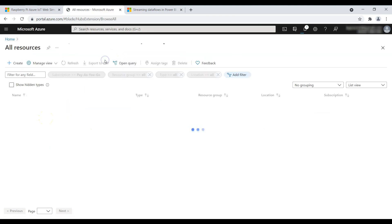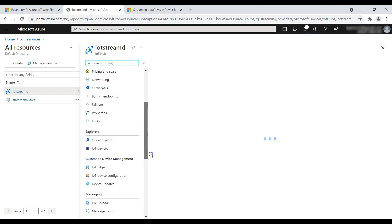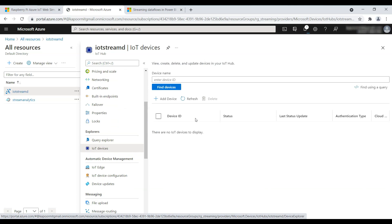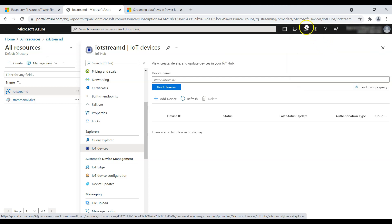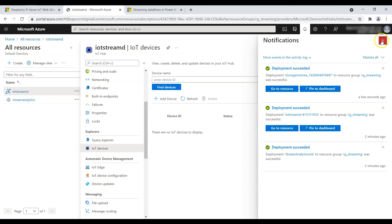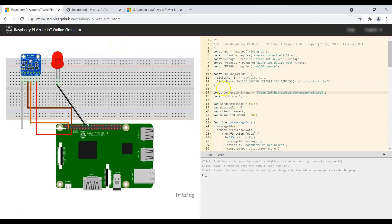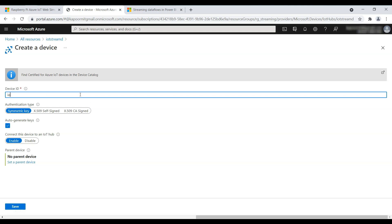Meanwhile, we'll go back to our IoT Hub and navigate to IoT Devices. So what we have done so far is created three resources: the IoT Hub, Stream Analytics, and a storage account — that's also created now. We need to add an IoT device. In the Raspberry Pi simulator we saw that we need to enter our IoT Hub device connection string, so go back here and click on 'Add a device', give it any name, and click Save.